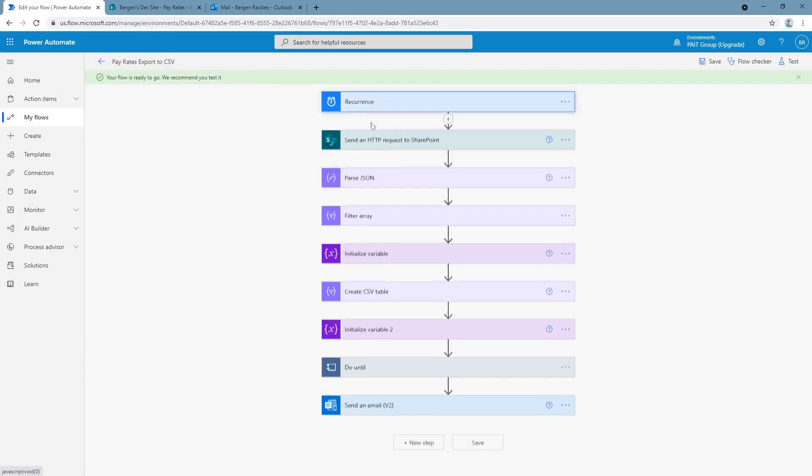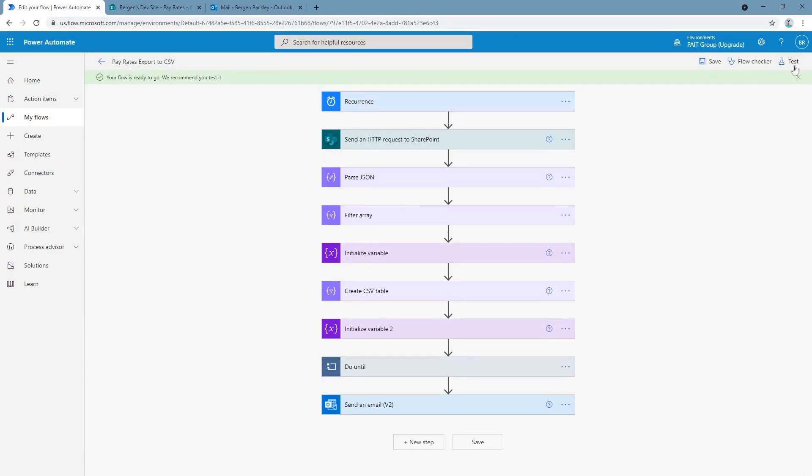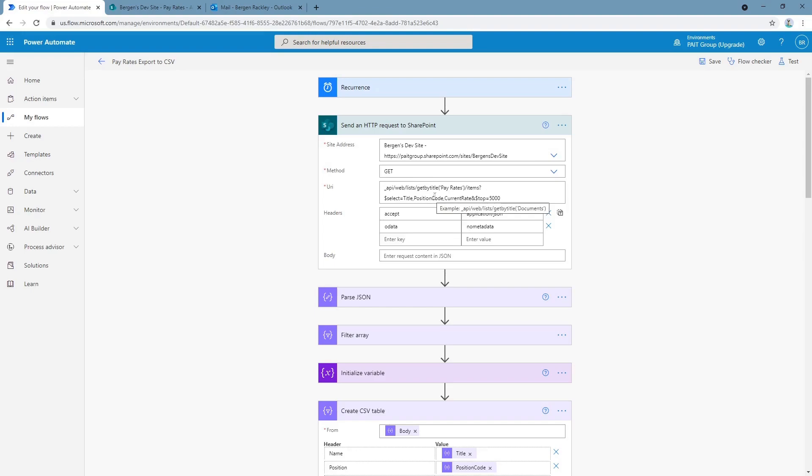We have it set for our recurrence but we can also just run it manually. Looking at this flow right now, I have all the important steps pulled up so we can go over them. The first thing the flow does is it sends a REST request to SharePoint to get these fields from our list: the title field, which is the name, the position code, and the current rate. And it returns the top 5,000 items.